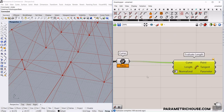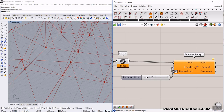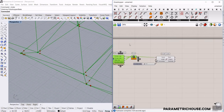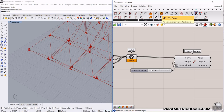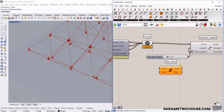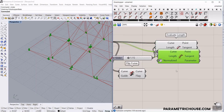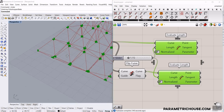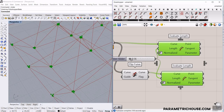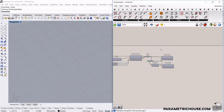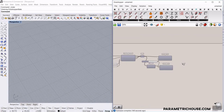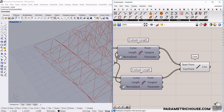Now I need to do the same from the other end. I'll use Flip Curve from the Curve Utilities section, then copy and paste the Evaluate Length component — now we have a point at the start and a point at the end of each shortened line segment. Using the Line component from Curve > Primitive, I connect these two sets of points together to produce a shortened line for each member.